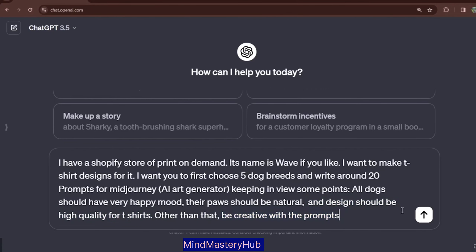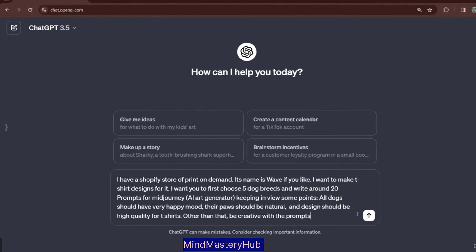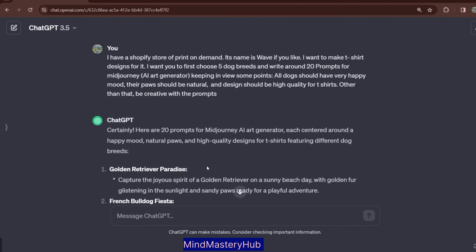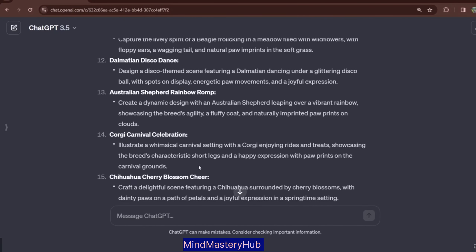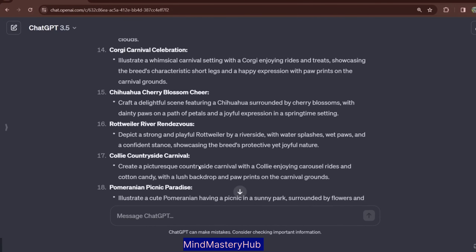It is a really good prompt. Here is our result — ChatGPT has given us 20 prompts, and in each prompt it has used a specific dog breed. For example, it has given us designs for Golden Retriever, French Bulldog, Siberian Husky, Labrador, and so on. For each prompt it has chosen a specific dog breed.